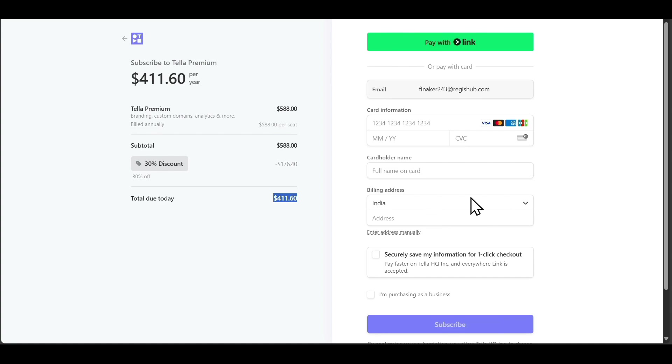That was all about TeleTV. If you want to learn about an AI tool that helps you generate short-form content with a single prompt, you can click on the video appearing on your screen. If this video was helpful, please leave a like and subscribe. Thank you so much for watching.